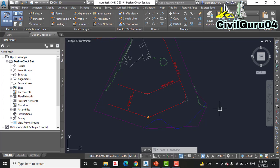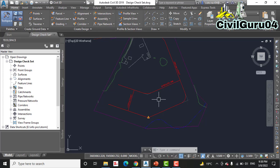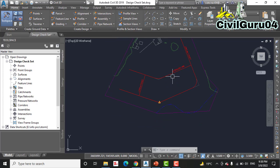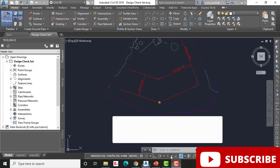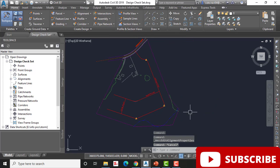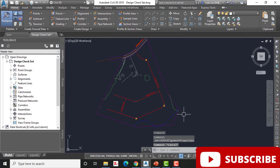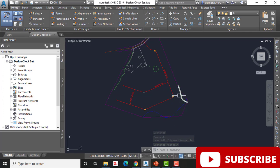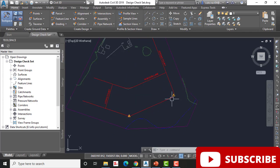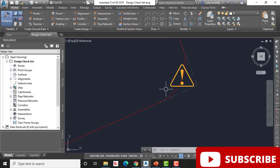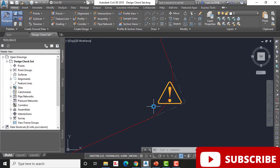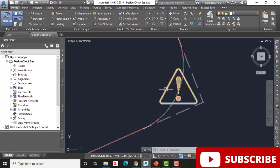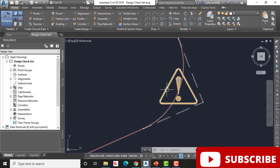Step number nine: zoom into the curved part to the west. Hover your cursor over the yellow shield. A tooltip should appear, you can see, indicating that the subdivision curve design check has been violated.